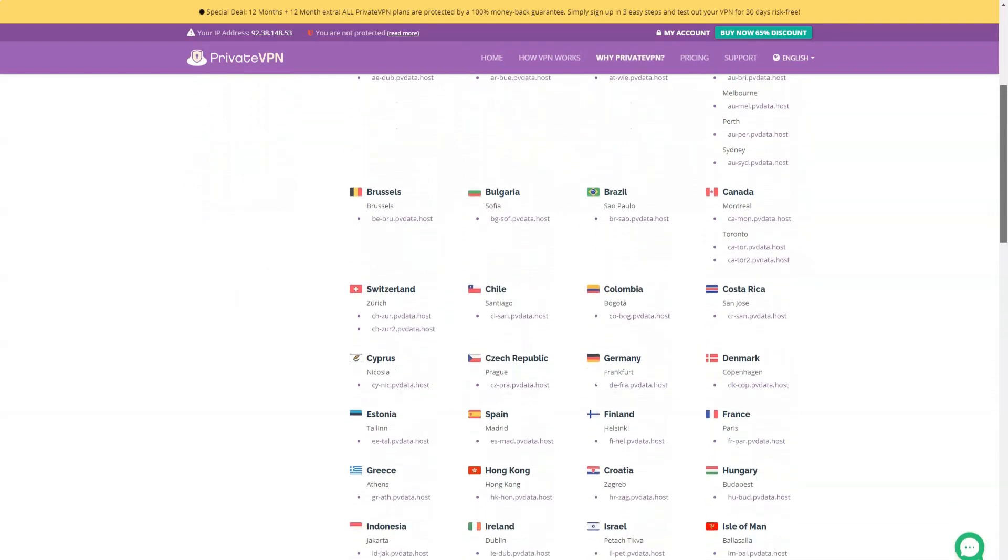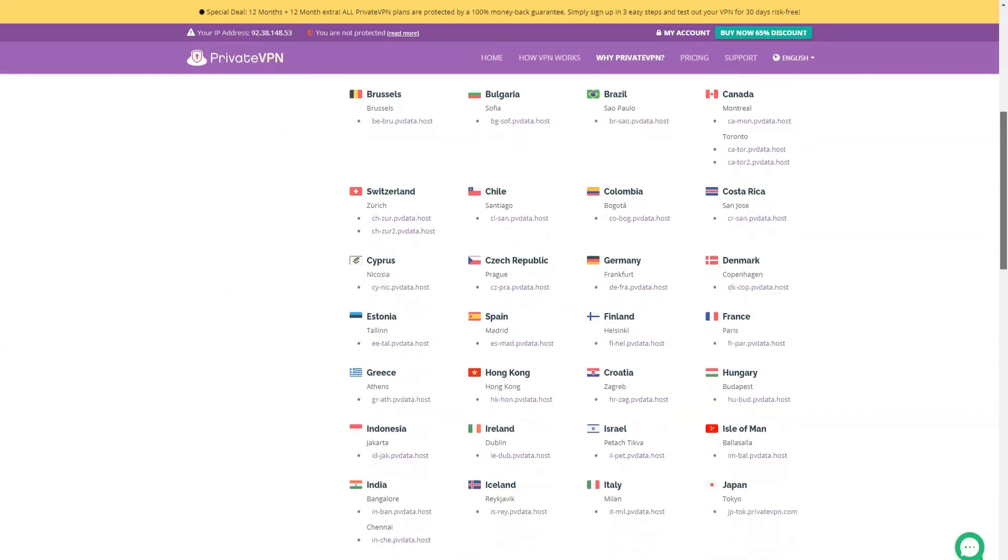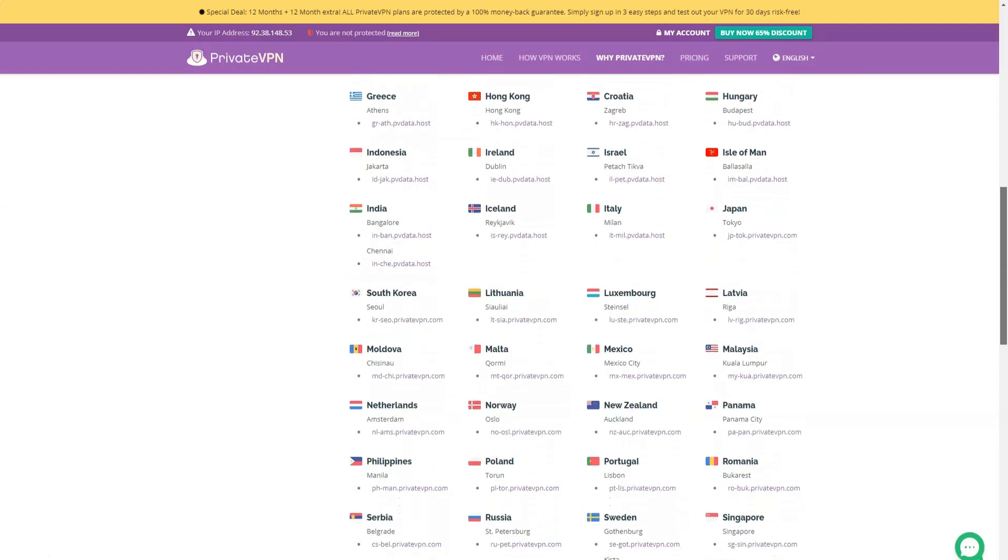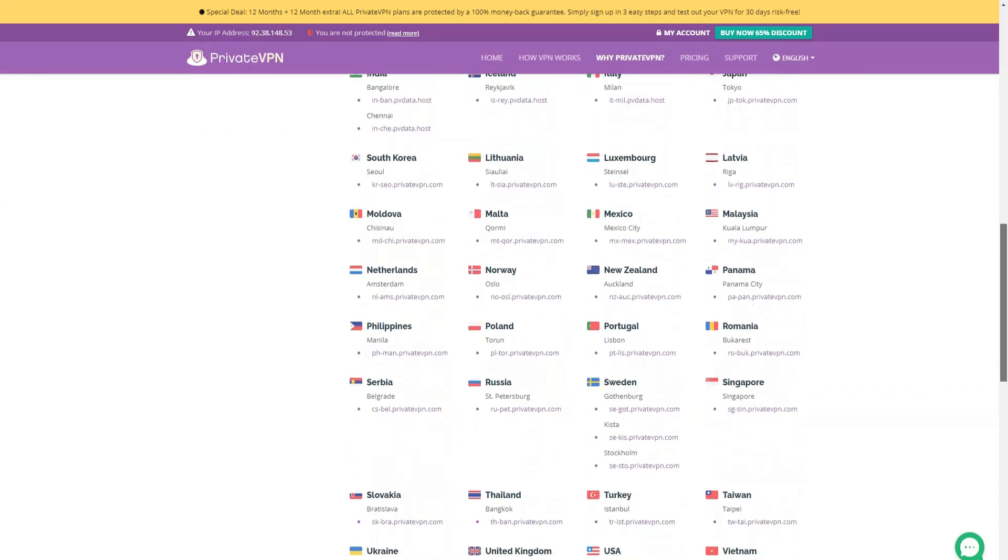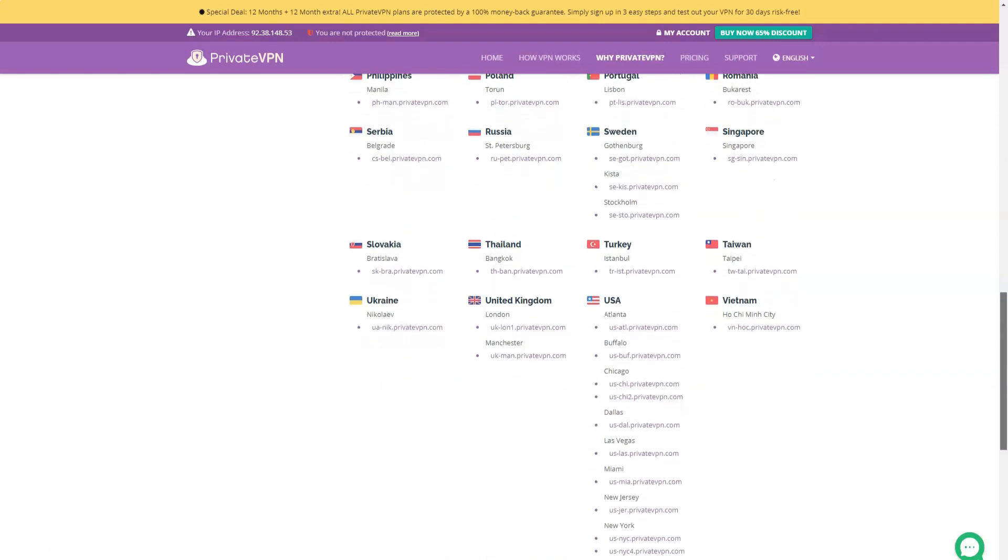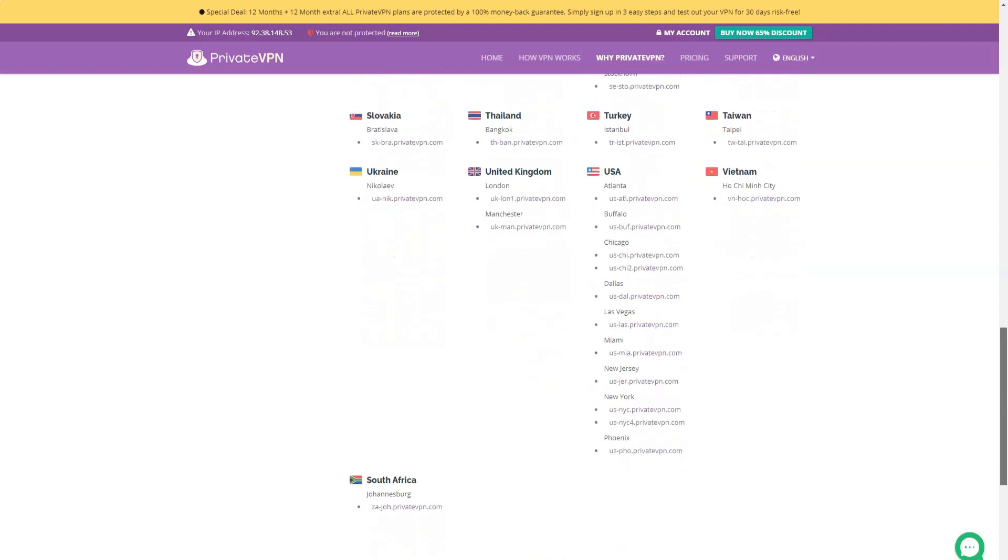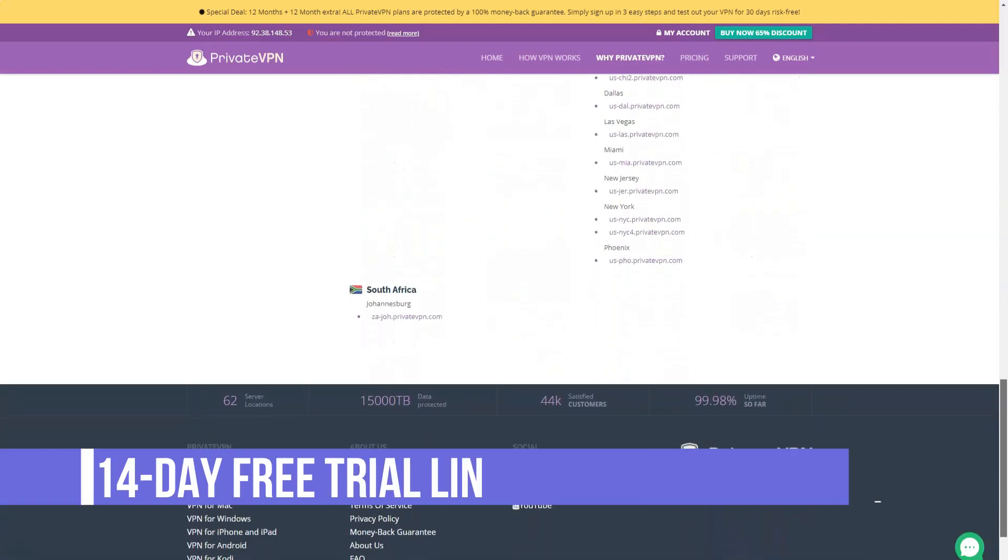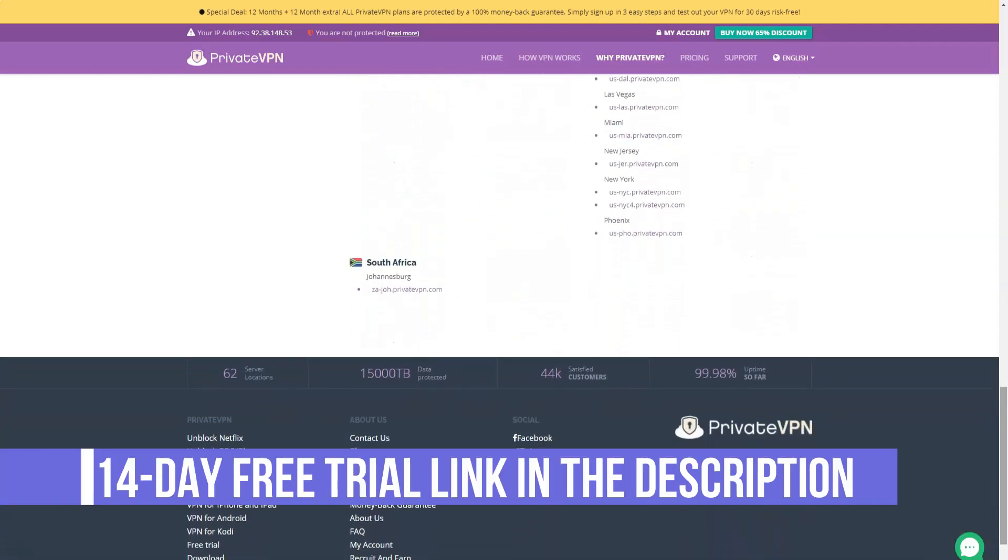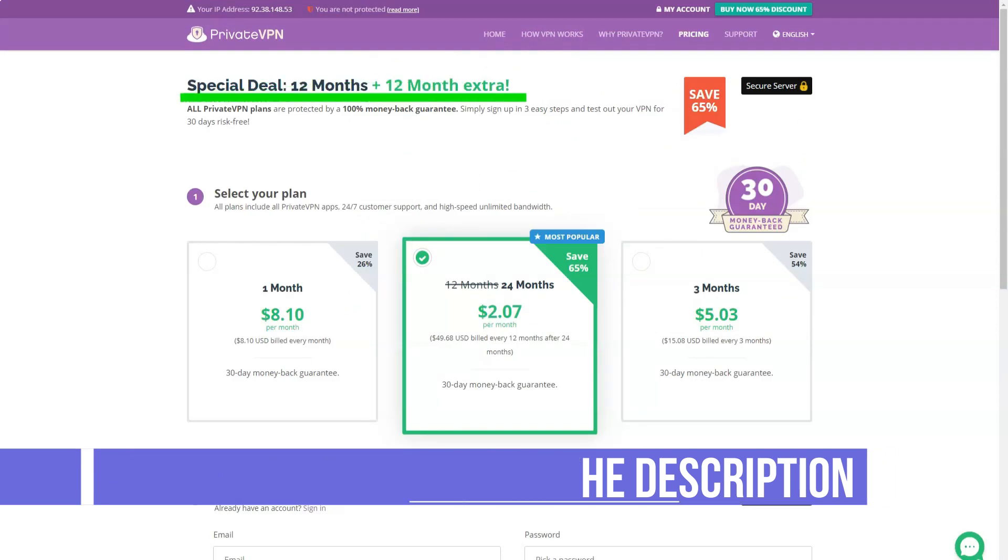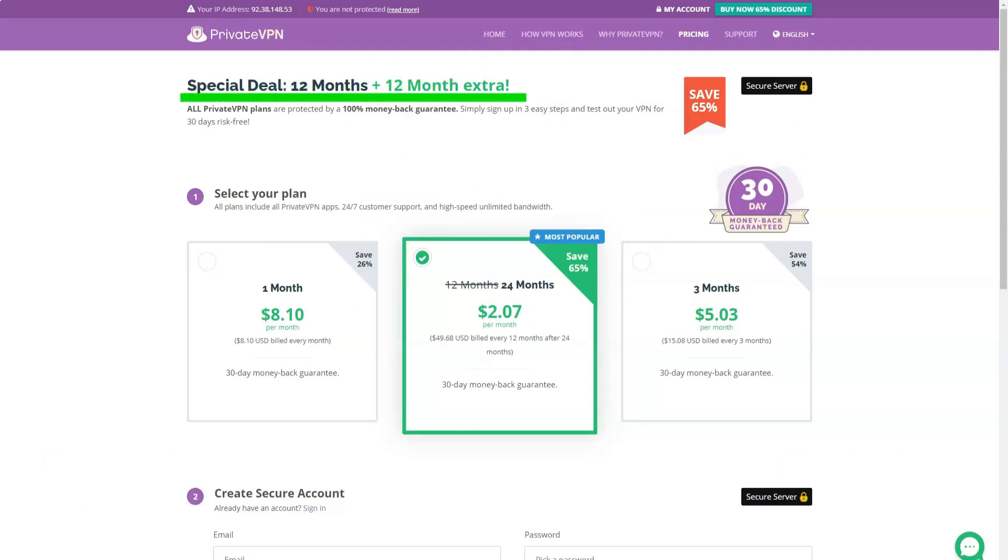PrivateVPN is an interesting VPN that gives you many features for a very reasonable price. There are faster VPNs with better engineered clients, but PrivateVPN's advanced configuration options and top-notch website unblocking means it's worth a try.